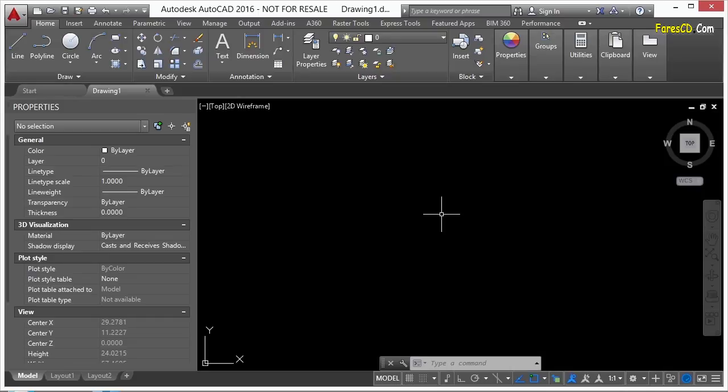AutoCAD is the design industry standard when it comes to basic CAD software. One reason for that is because of its ability to be customized to fit the needs of its users, whatever those needs may be.